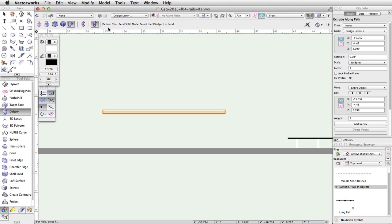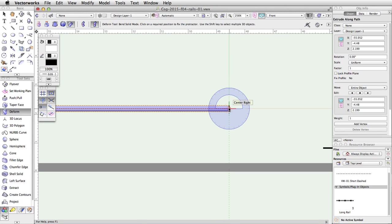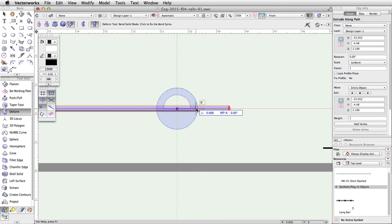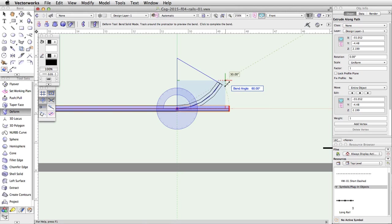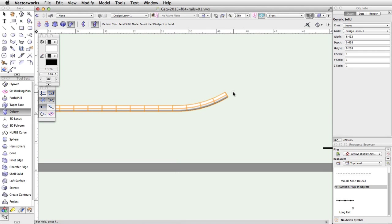Move the cursor over the rail — the ends will highlight in red. Click once to select the object. Move the cursor over the midpoint of the right end of the rail and wait a few seconds to acquire a smart point. Move the cursor to the left along the horizontal extension line, about a quarter of the way across the rail, and click once. Then move the cursor back to the right end of the rail and click one more time to set the length of the bend spine. Move the cursor up to preview the bend, and when the bend angle is about 30 degrees, click once more to complete the operation.